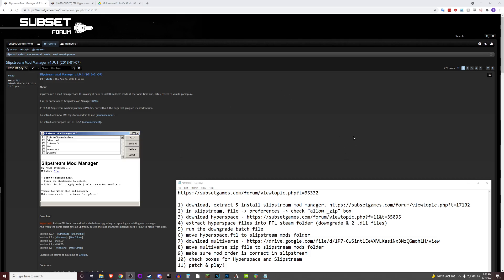First step is to download, extract, and install the Slipstream Mod Manager. We'll do that by following the first link down in the description.